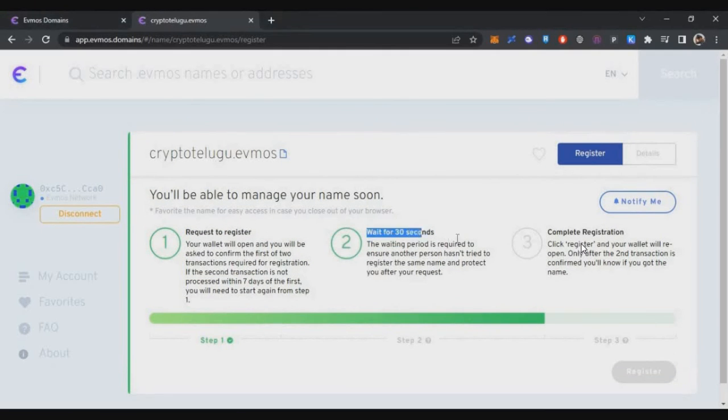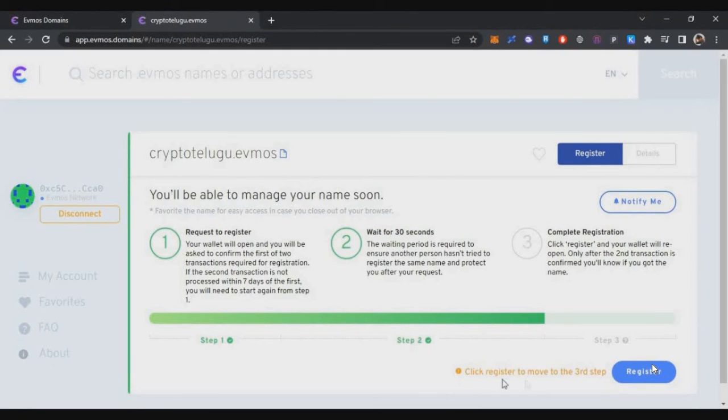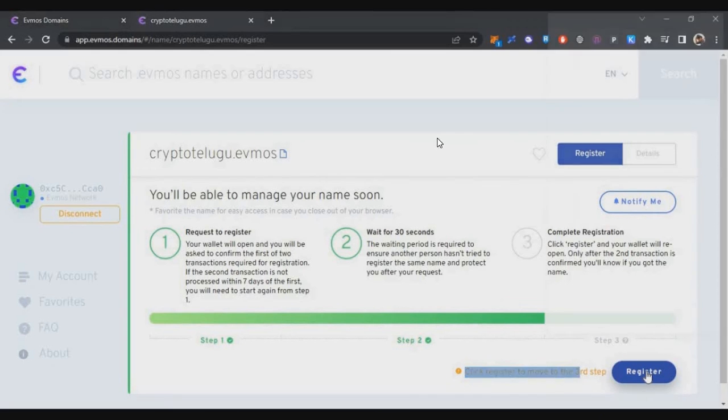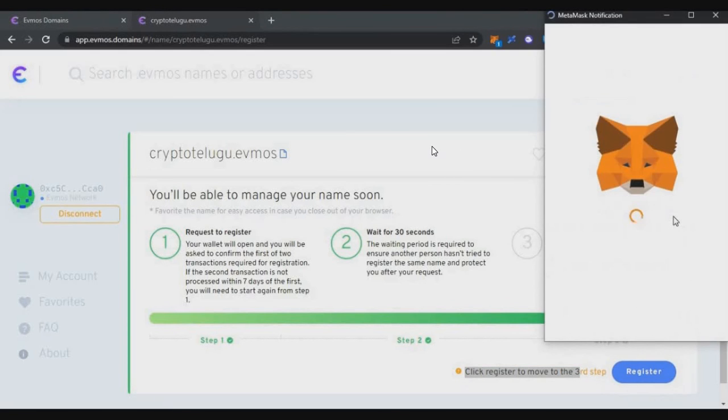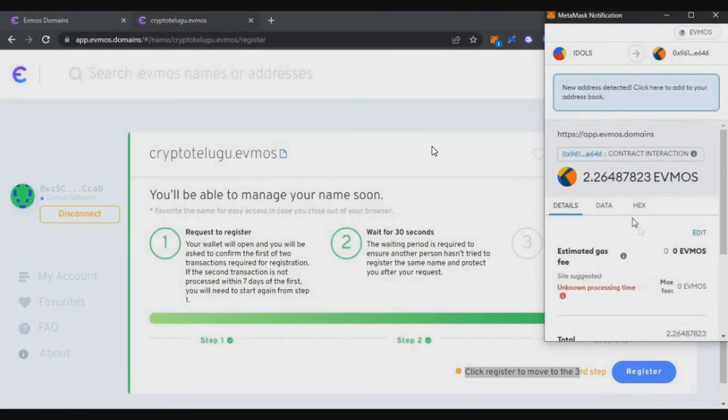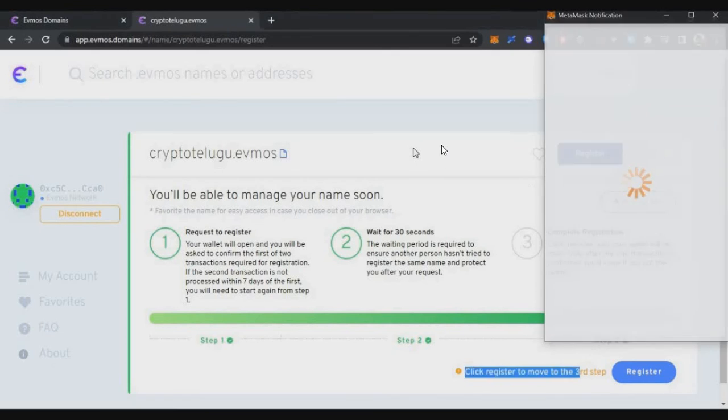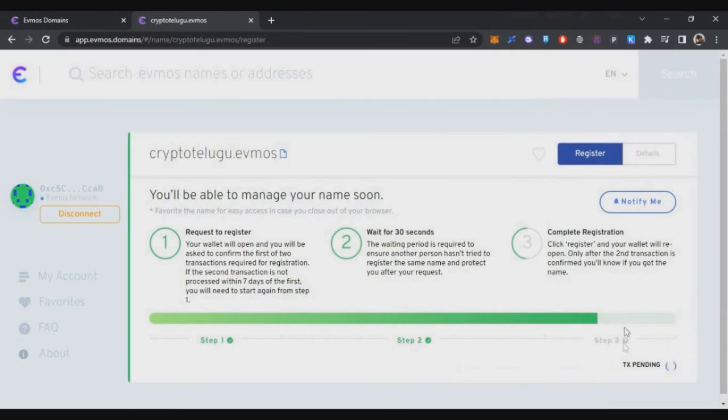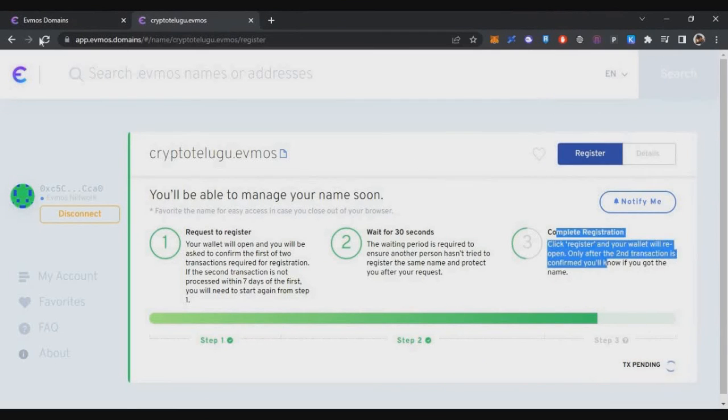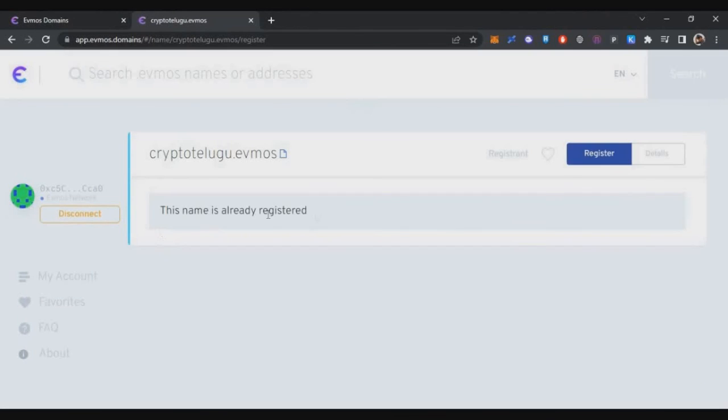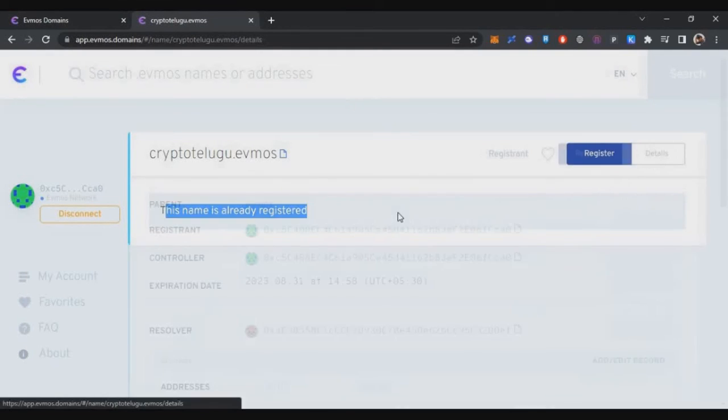After 30 seconds, you will come to the third phase where you will see the register button. Now you can click on this register button, and you will need to spend that five dollars worth of EVMOS. Once you confirm that, your domain name will be added to your wallet. That's how simple it is, and you will be eligible for this airdrop.